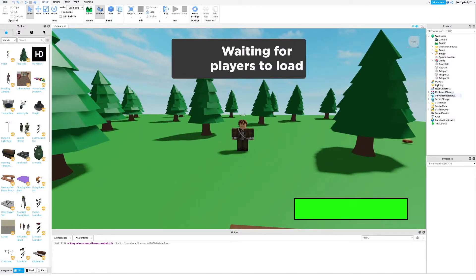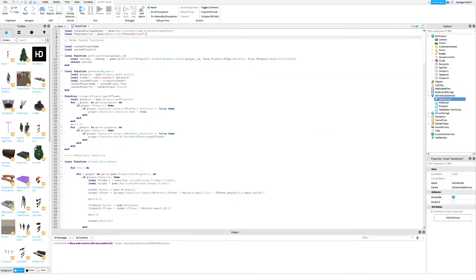First, go into the game script inside server script service. Then at the top of the script, type what I type.